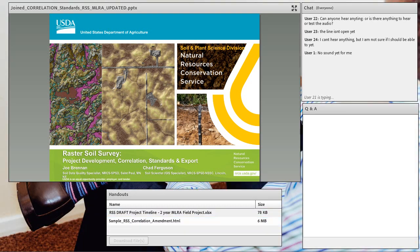I want to thank Suzanne Keenest for being here to support our webinar and introduce our presenters. I'm going to turn the webinar over to you so you can introduce the topic and our presenters. All right, thank you, Sean.